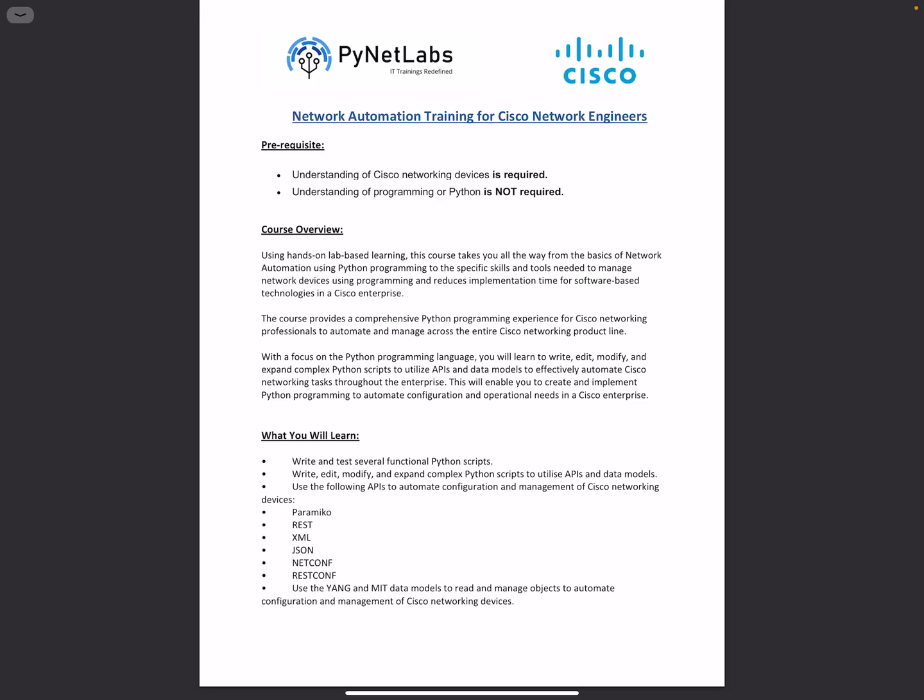But before directly jumping into the associate and professional level certifications of the newly announced DevNet track, we are coming up with training focused on the Python programming language. Before going into network automation, one should get a comprehensive experience on how Python actually works.